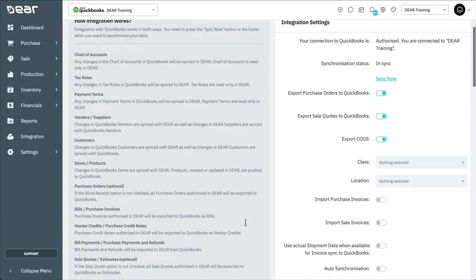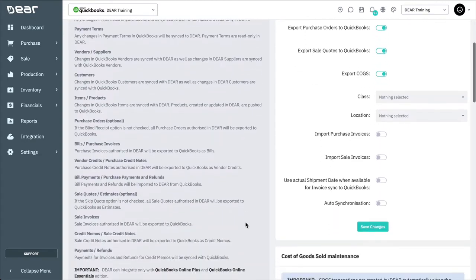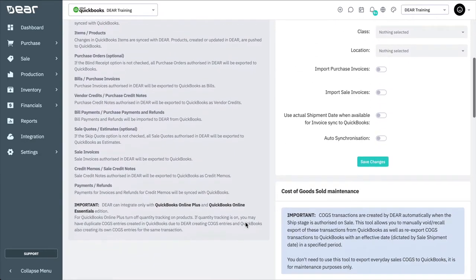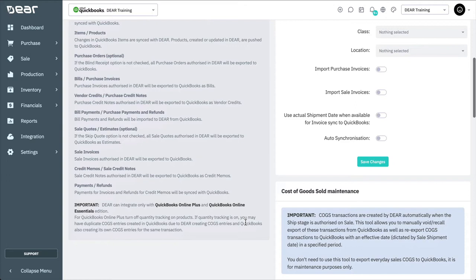Sale invoices and purchase invoices can be created in either of the systems and will be synchronized between them, though it is advisable to perform all accounts payable and accounts receivable duties in Deer then synced to QuickBooks. The credit notes or purchase credit notes need to be created in Deer Inventory and then synchronized over to QuickBooks Online. You cannot sync these from QuickBooks Online to Deer. Payments of purchase invoices and sale invoices can be made in either of the systems and then synced between each other.